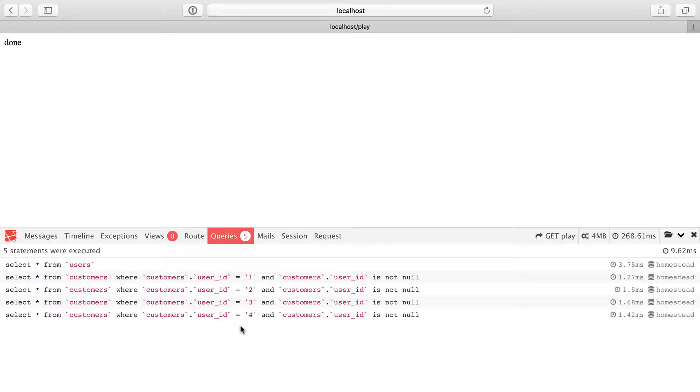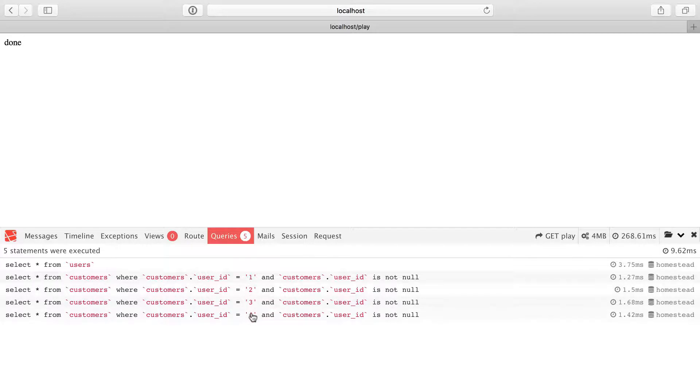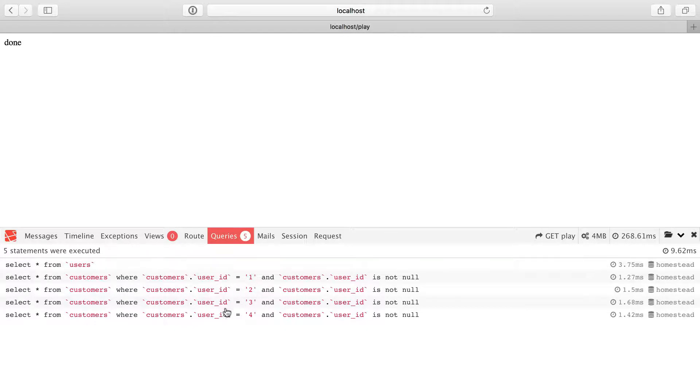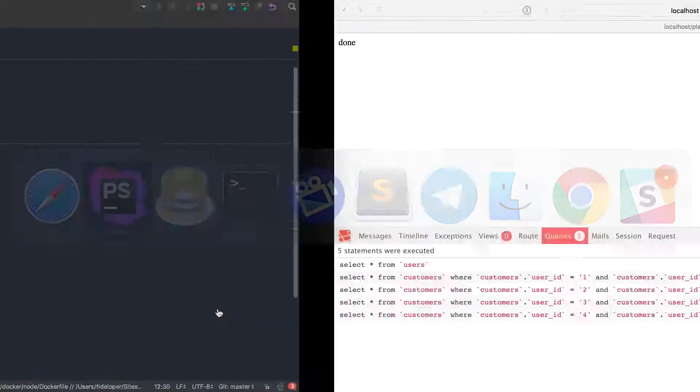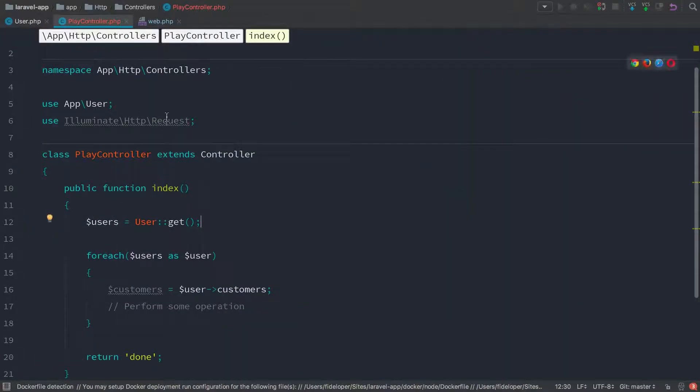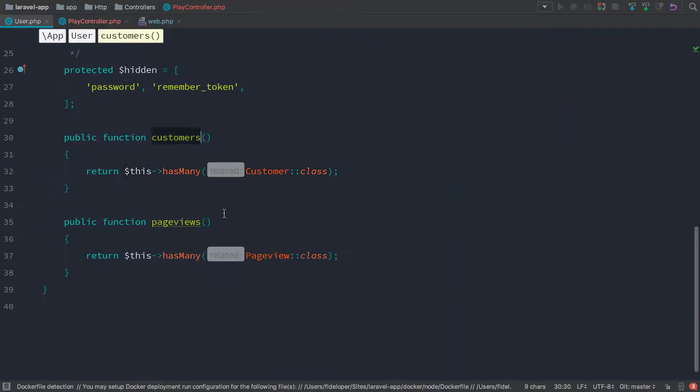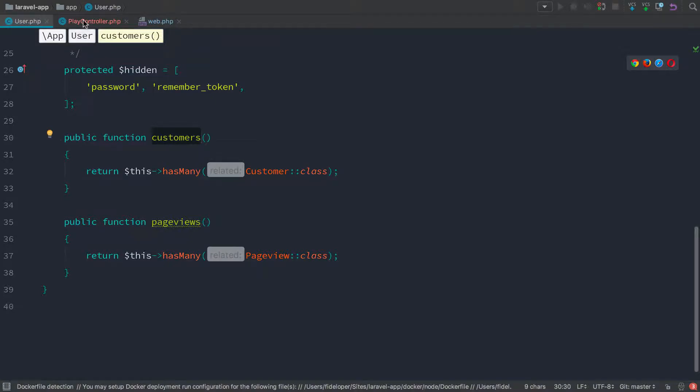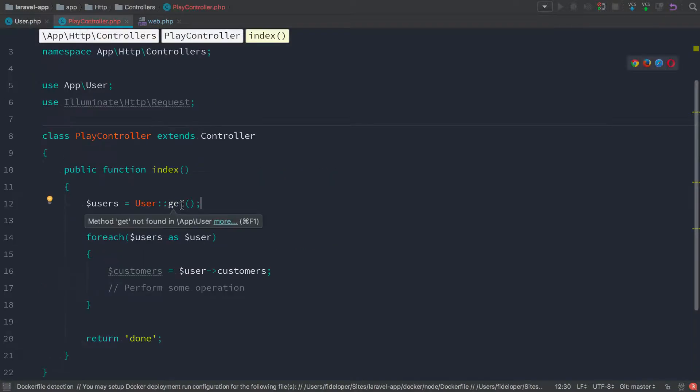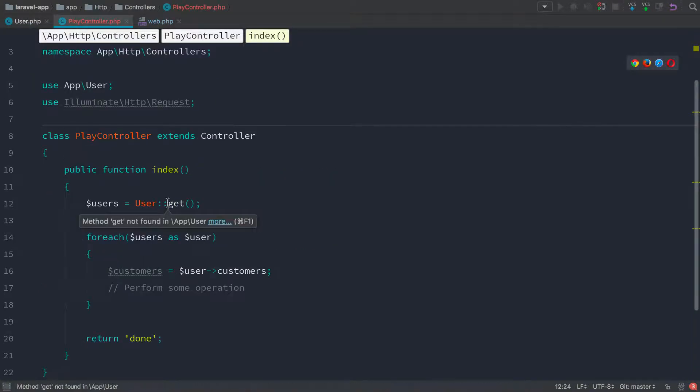I have n, which is the number of users in my database, n plus one. We're making another query for every user here. So get star from users is one query. And then for every user, we have an additional query. So I have five queries total against the database for this page load. So let's use eager loading to reduce this down to just two queries. So we already have the relationship set up. And that's the one we're using to grab the customers.